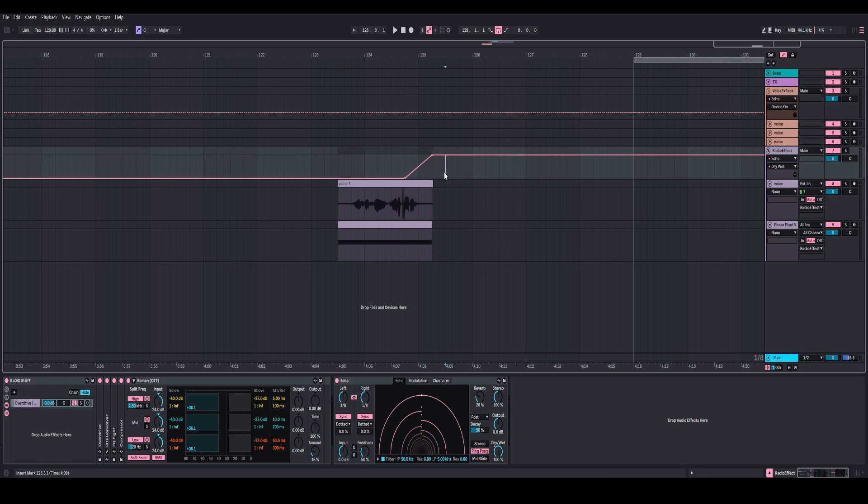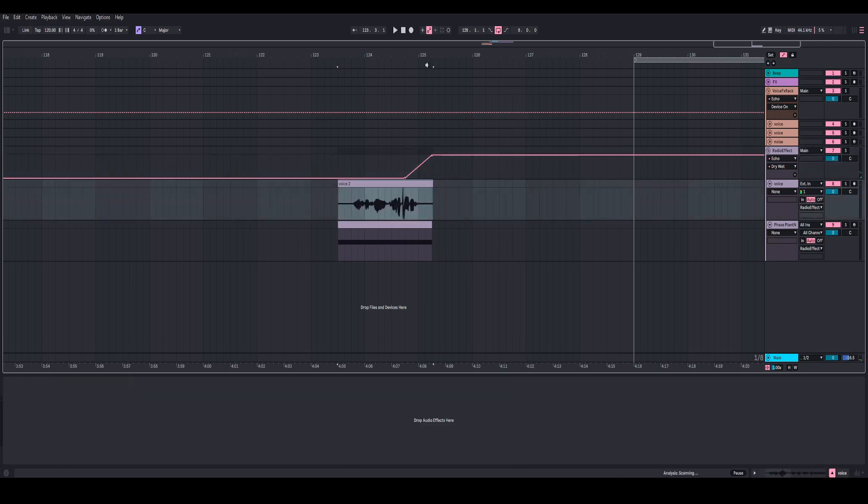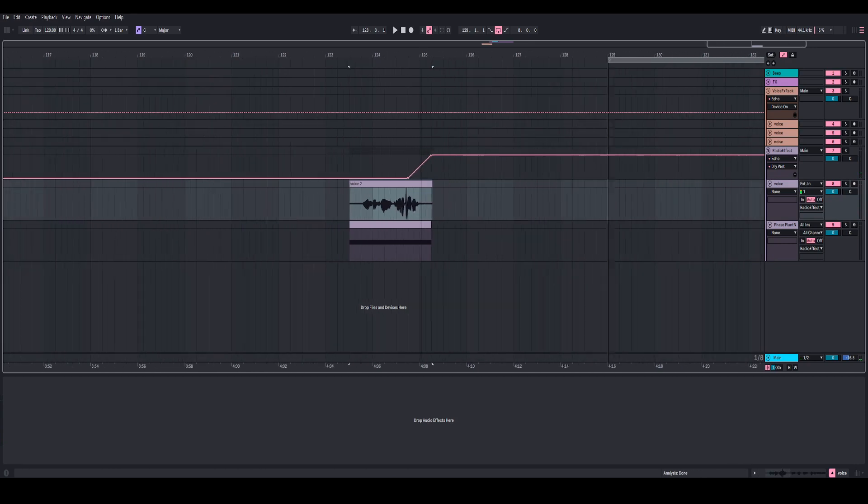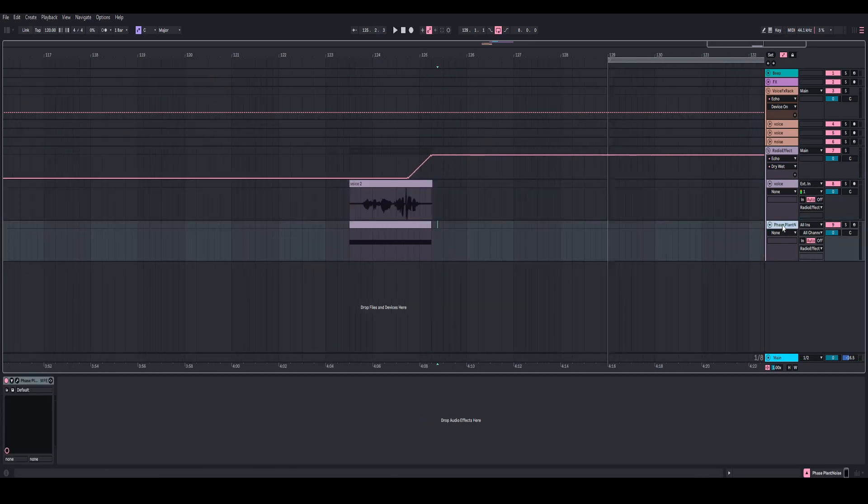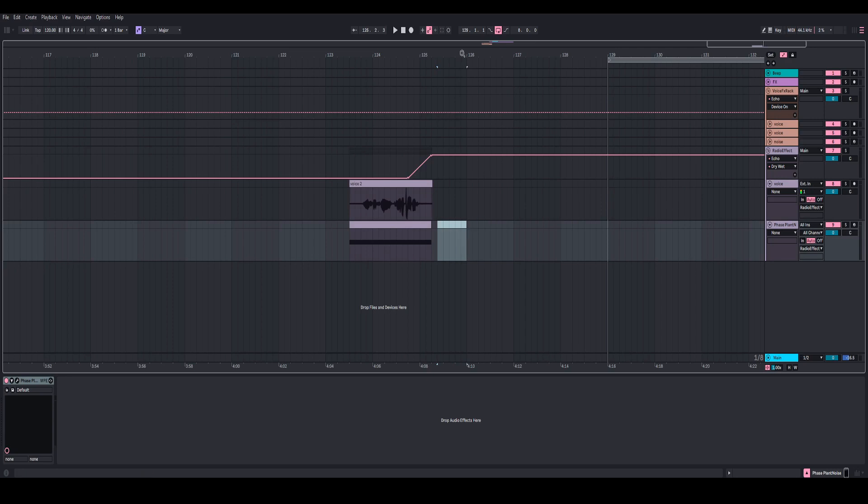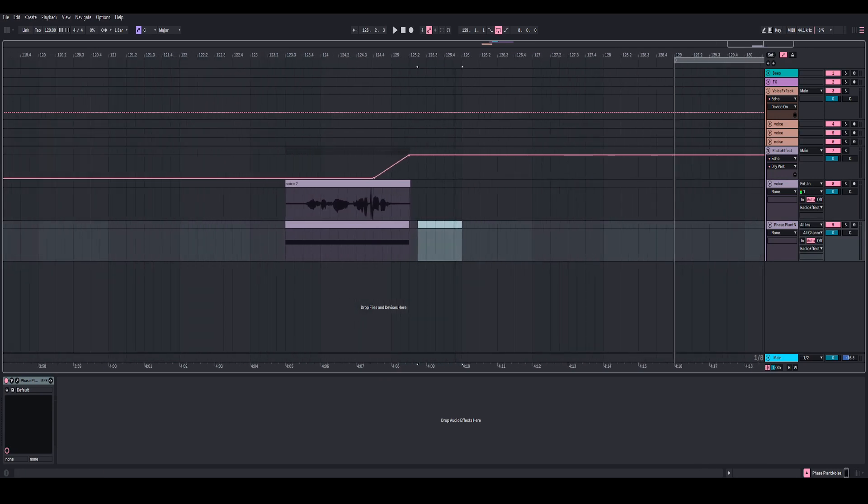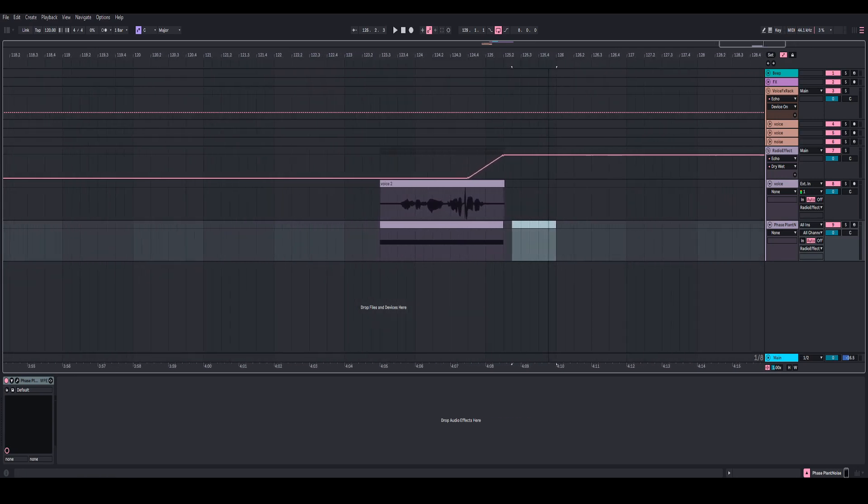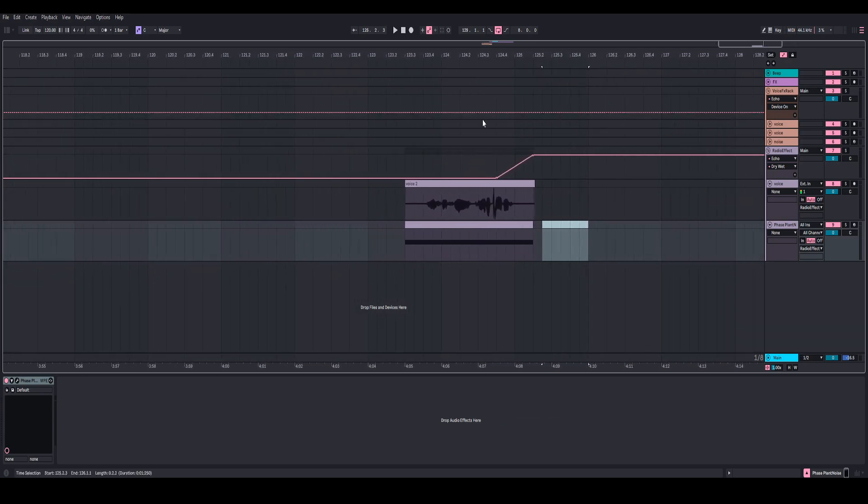But, yeah, that's pretty much how you make a radio effect with your voice inside of Ableton. And, like I said, the Faceplant in the background is optional. You don't have to have the noise going. I hope you guys enjoyed, and I will see you in the next one. Adios.